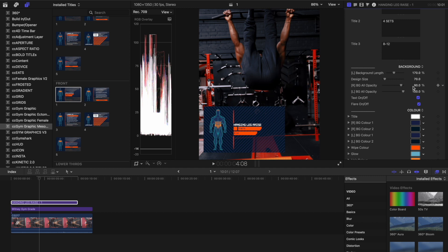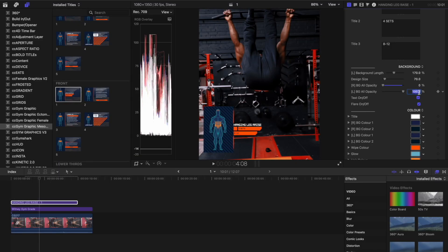Now on to the fun part. We want to get rid of the background, so simply change the background opacity to zero — this controls how transparent the background is. Each element is customizable to fit what you're going for, your branding, identity colors, and so forth. Then change the second one on the left side to zero as well and we should get something similar to this.